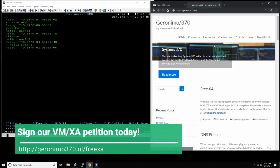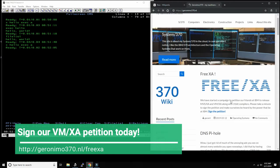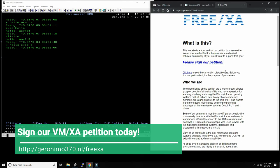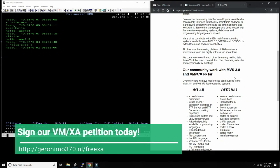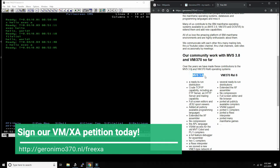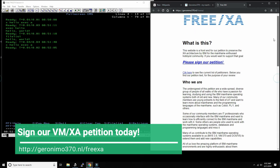We already have MVS 3.8 and VM/370—both of these are about 40-year-old operating systems. But they're only 16/24-bit, which means they can only address 16 megabytes of RAM. We're petitioning—this petition, and you will see the link to go to this petition in the description below this video.